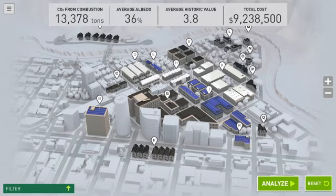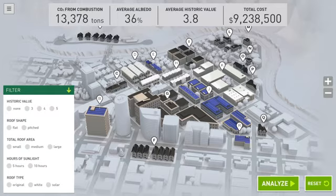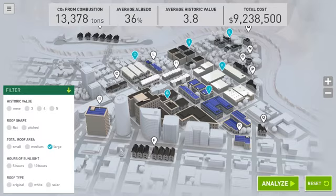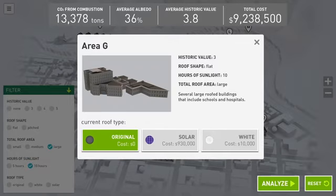Once you've opened an area pop-up, the label becomes unbolded, so you know that you've already considered it. Select the green filter bar to open the filter menu. Here you can select one or more filters, such as large roof area and 10 hours of sunlight, to help you find building areas of a certain type. Now we have three building areas highlighted, and we can open each area individually to make changes.